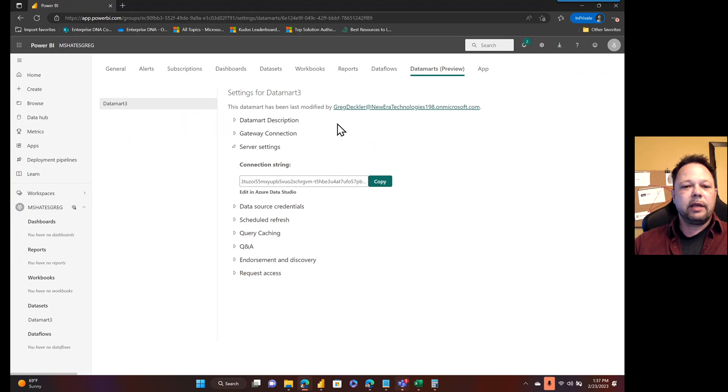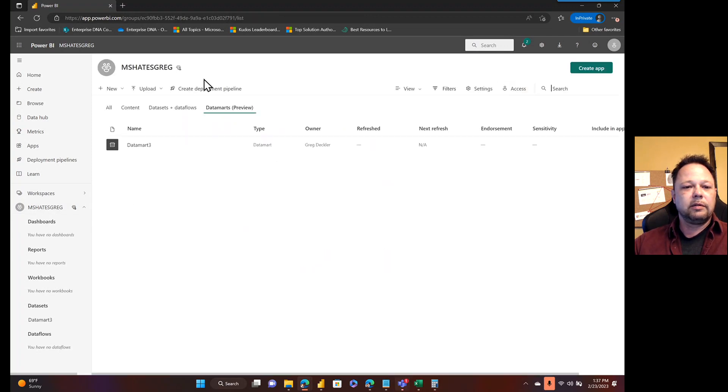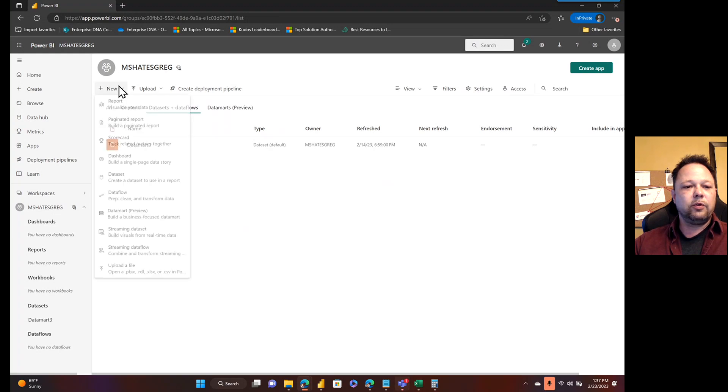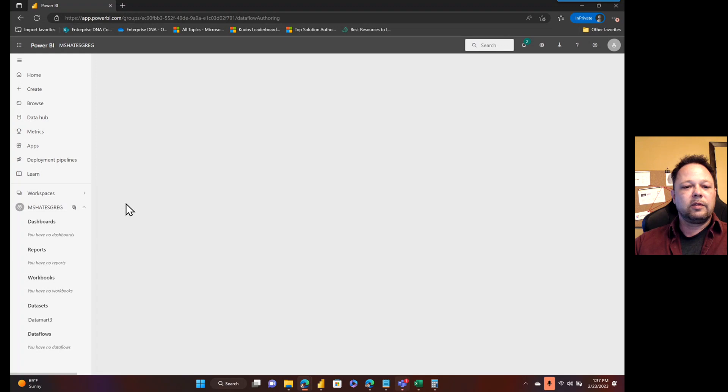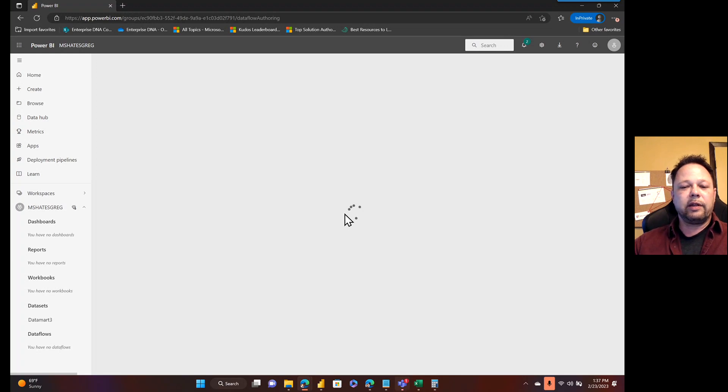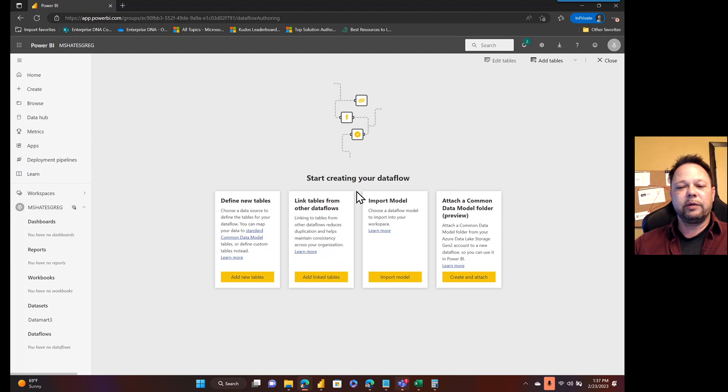I've got that copied and so now I can go back to my dataflows. It says I don't have any dataflows. I'll just go back here, go to datasets and dataflows, say new, say dataflow. I'll click on that. Now you might get a warning. Whenever you try to create a dataflow.